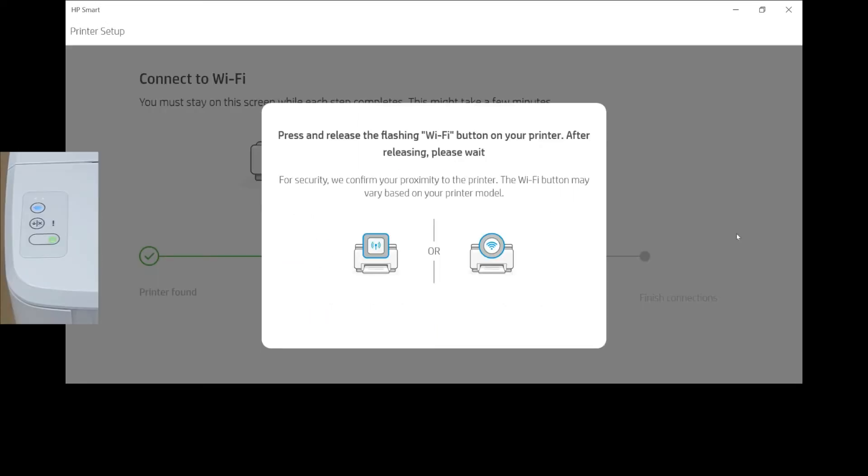We need to press and release the flashing Wi-Fi button on our printer. Let's do that.